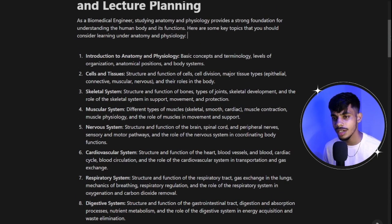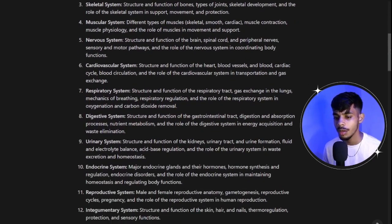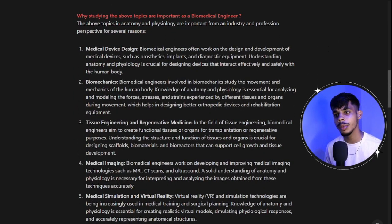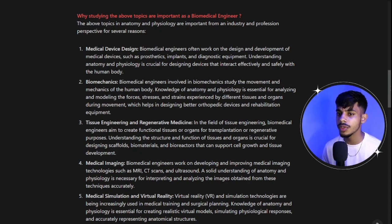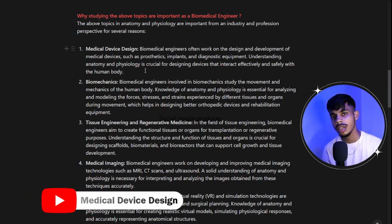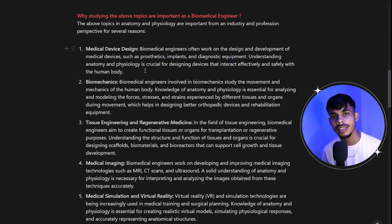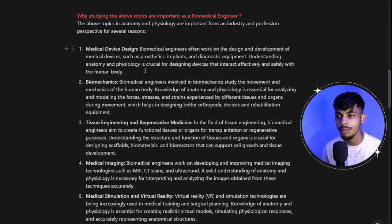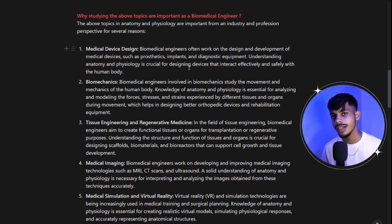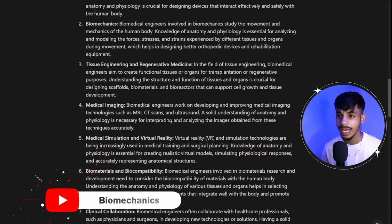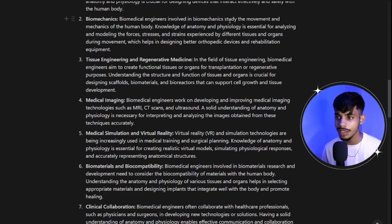So those are the 12 important topics you should study as a biomedical engineer in anatomy and physiology. Now, why are these topics important? The first reason is medical device design. As a biomedical engineer you often work on the design and development of medical devices — prosthetics, implants, medical equipment, diagnostic equipment — and understanding anatomy and physiology is crucial when designing these devices.